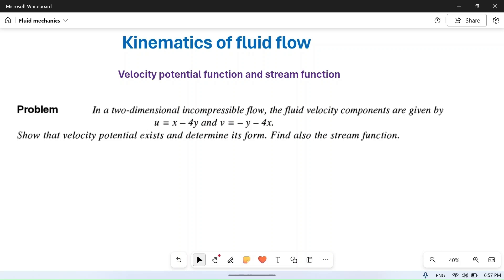Hello friends, I welcome you to my YouTube channel. In this video I will solve a numerical problem based on the velocity potential function and stream function. In a two-dimensional incompressible flow — incompressible flow means del rho by del t is equal to zero — the fluid velocity components are given.